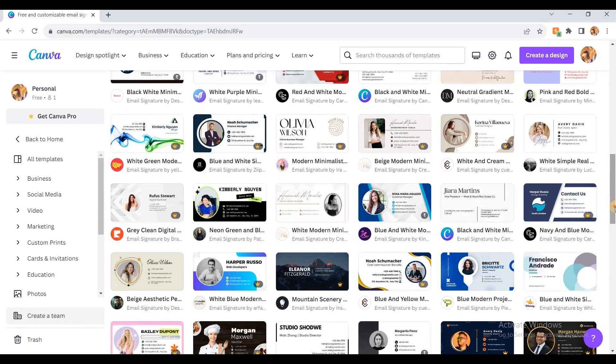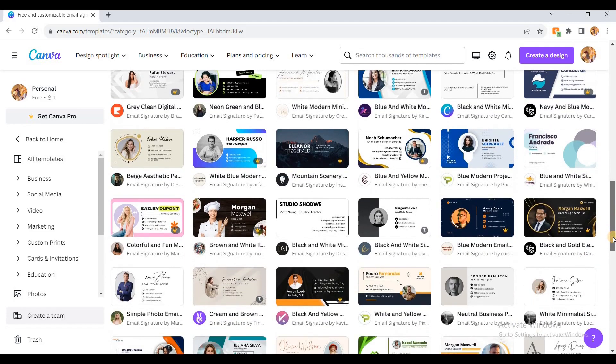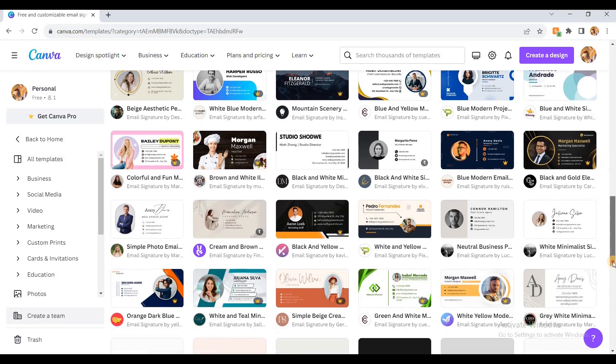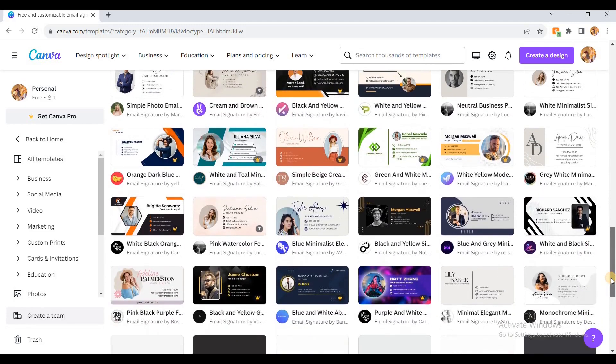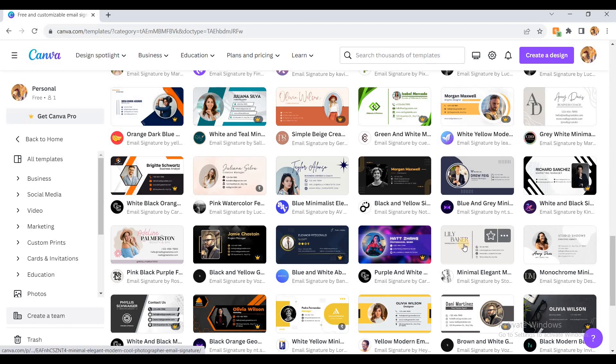If you scroll down here, you can choose whichever design you feel is good enough for you. Let's see, this design is quite nice. Just click on this.